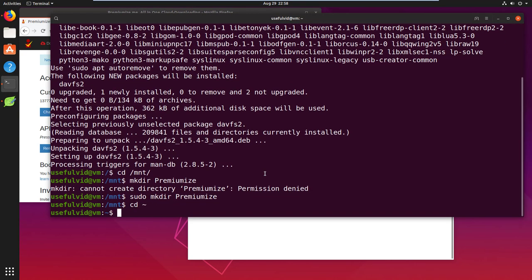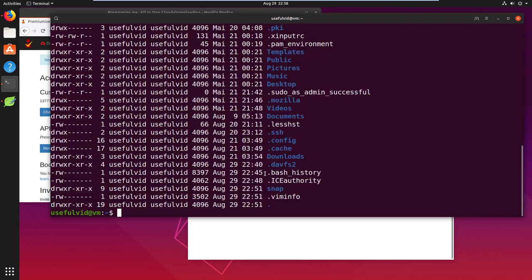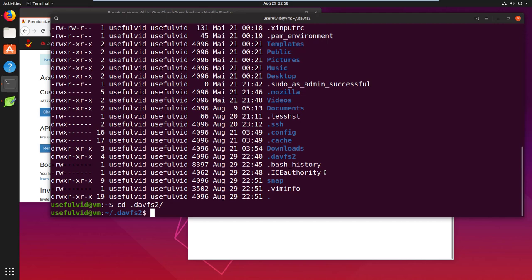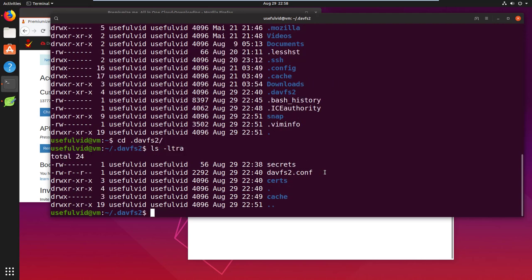In your user's home folder you should now find a folder called .devfs2. The secret file contains the credentials and the WebDAV path. If it does not exist, just create it.